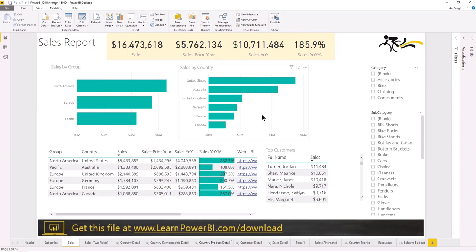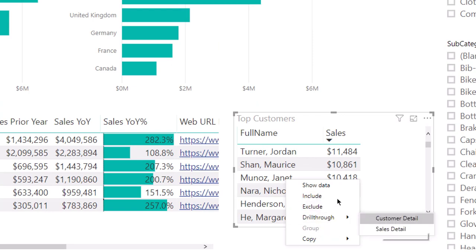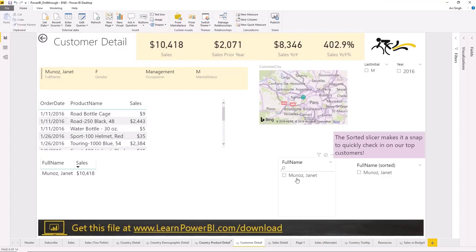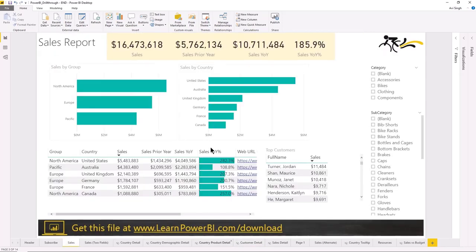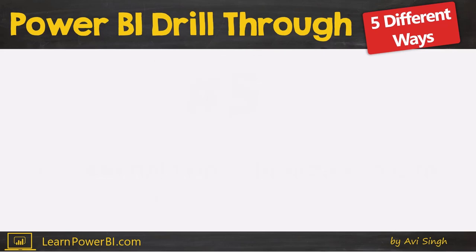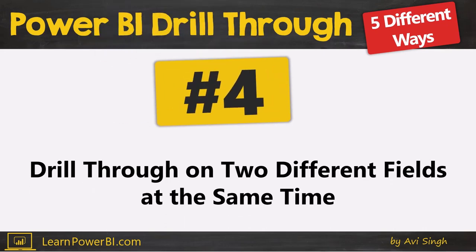You can also build drill-through for different fields. Here we have drill-through for country, but I also have drill-through available for the customer. So for Janet Munoz, I can right-click and drill through and say I want to see the customer detail — tell me everything we know about Janet Munoz — and that pulls up this page. When you're done examining the data, you click and go back to your main page. That was number five. Let's move on to number four: drill-through on two different fields at the same time.